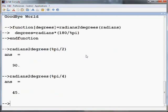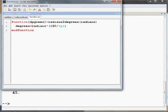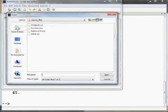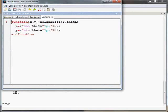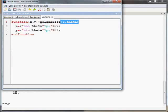Now we will see a function with more than one input and output argument. This function will take polar coordinates as input arguments and return rectangular coordinates as output arguments. I will open the file which I have already typed. Here you can see x and y are the output parameters and r and theta are the input parameters to the function polar_to_rect.